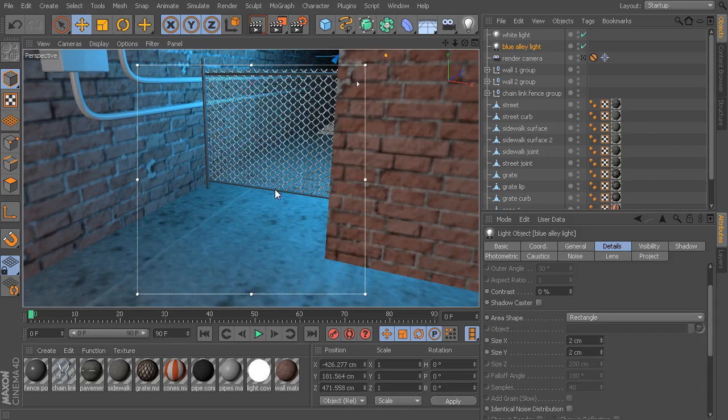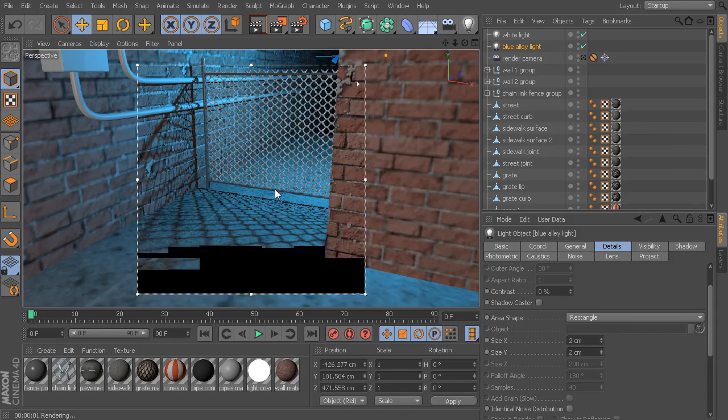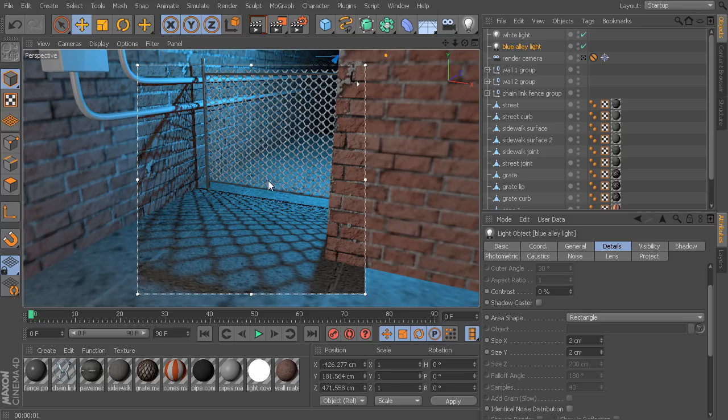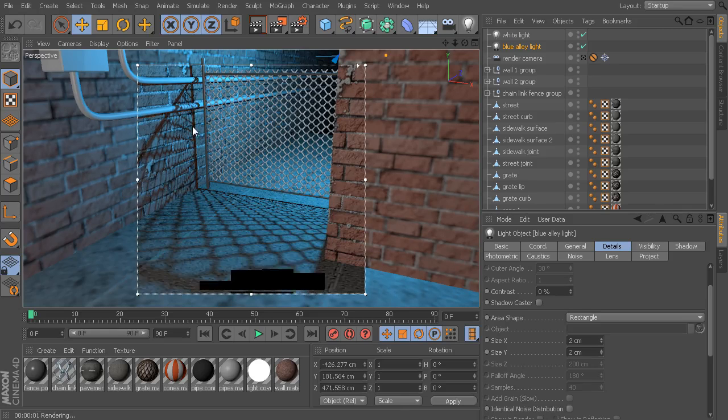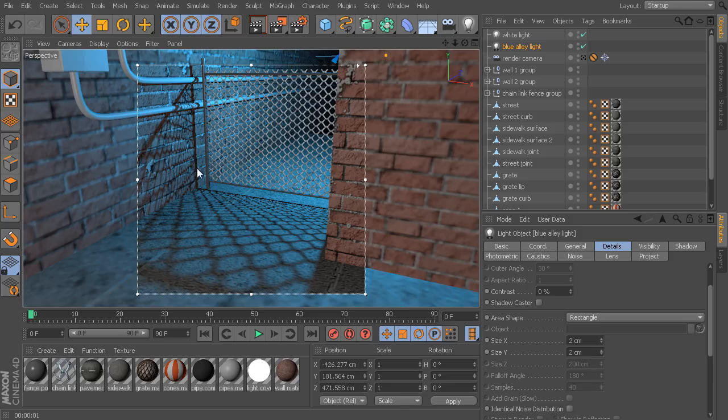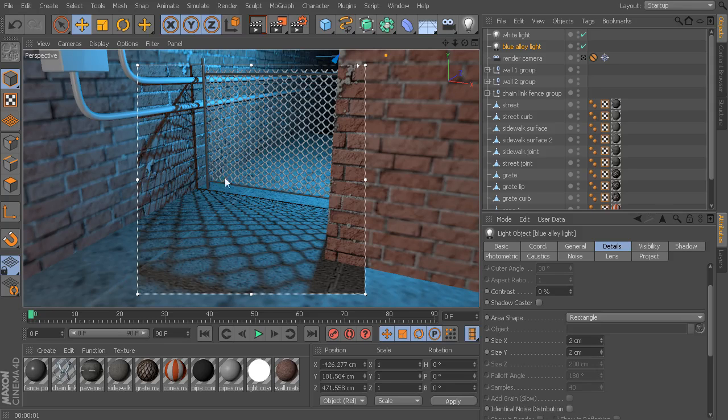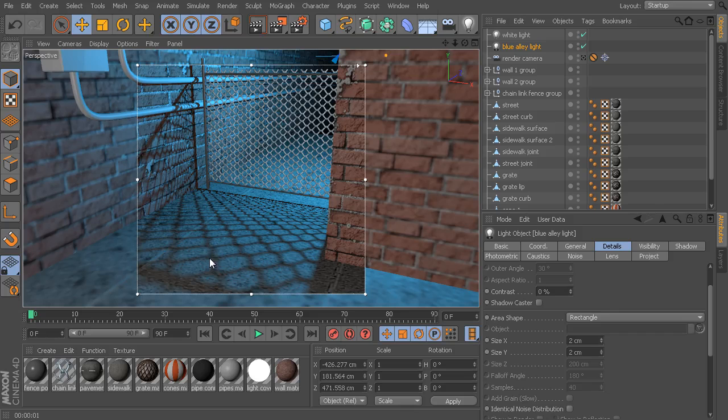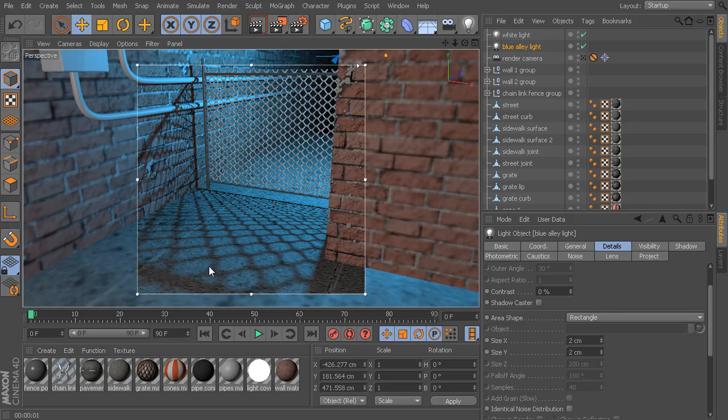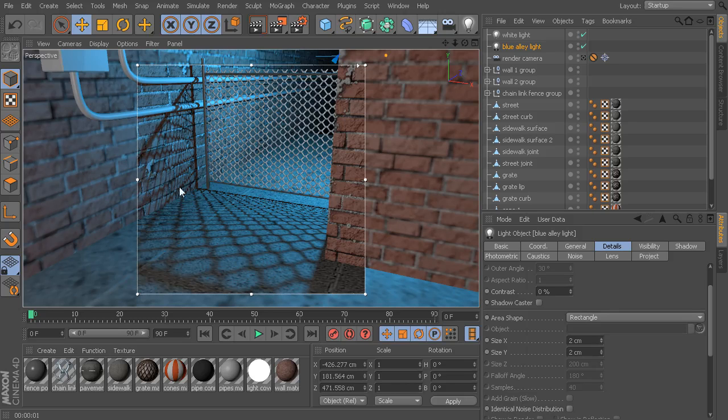These area shadows are actually the most physically realistic. You can see how, with these area shadows, the parts of the wall and the parts of the ground that are closest to the shadow casting object - you notice that we get really sharp, nicely defined shadows in those areas. But as we start to move further and further away from the shadow caster, our shadow starts to become more spread out and more diffuse and more soft. That's exactly the way that shadows behave in the real world. This area shadow is the only type of shadow inside of Cinema 4D that actually simulates that type of behavior.